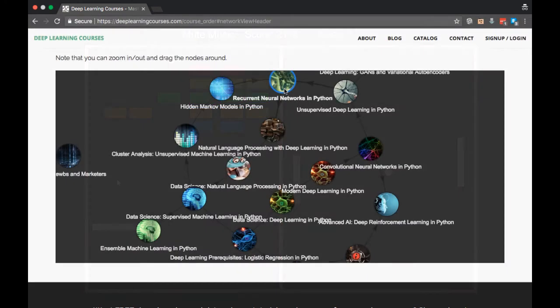In the future, we might end up applying RNNs, in which case RNNs will become a prerequisite to that course. So that's the end of the reinforcement learning path for now. I'm very excited to bring you more updates in this area in the future.